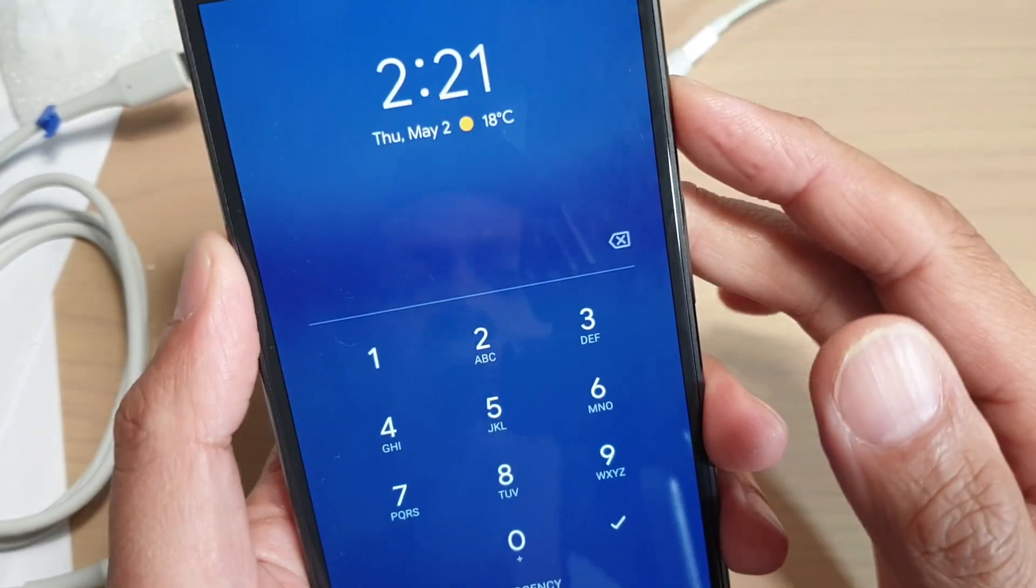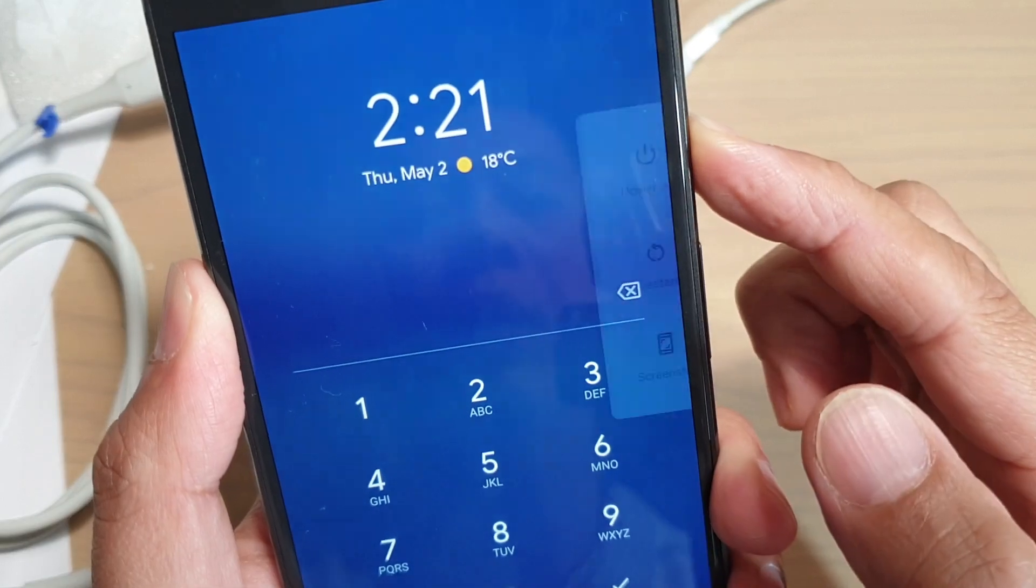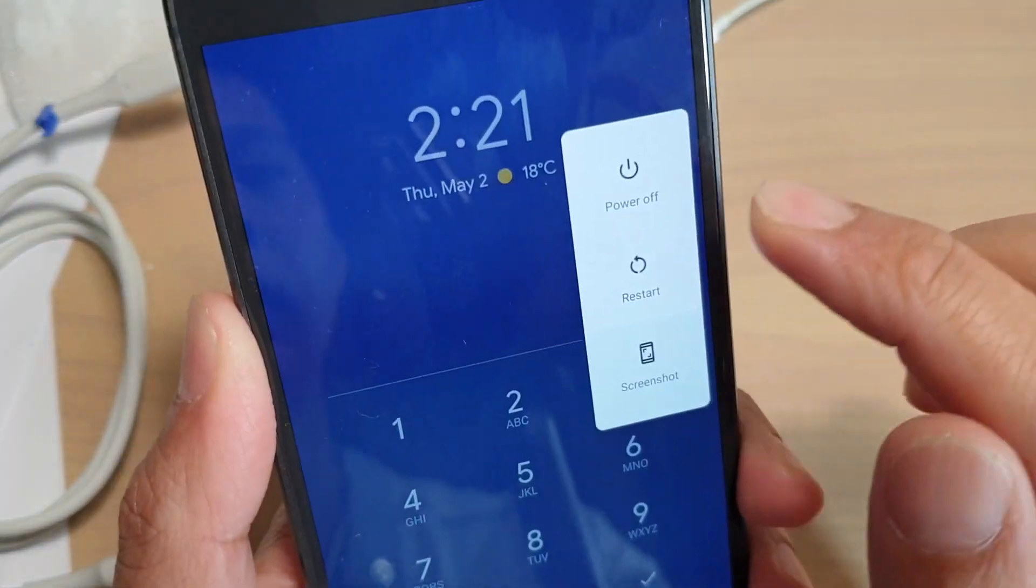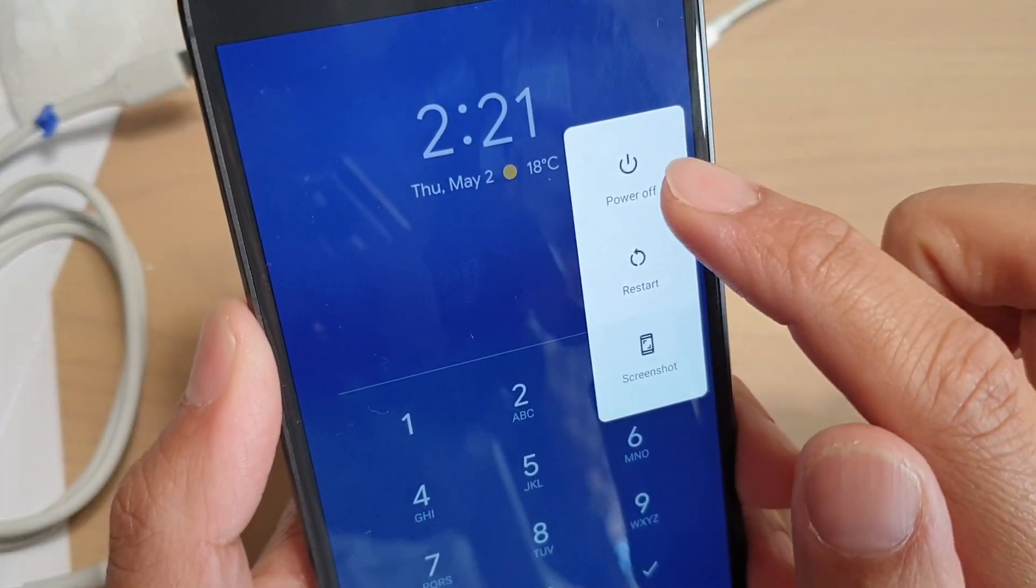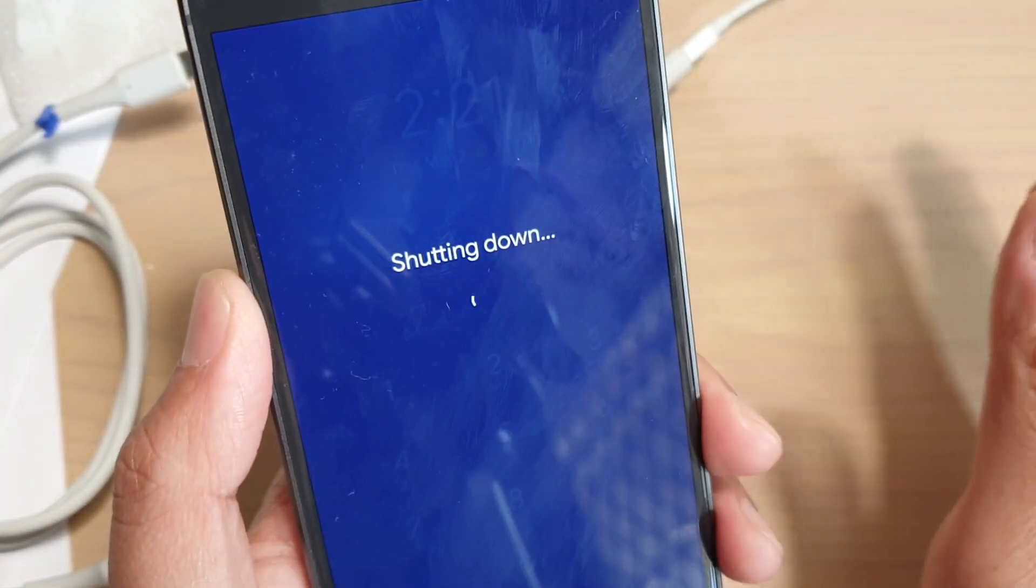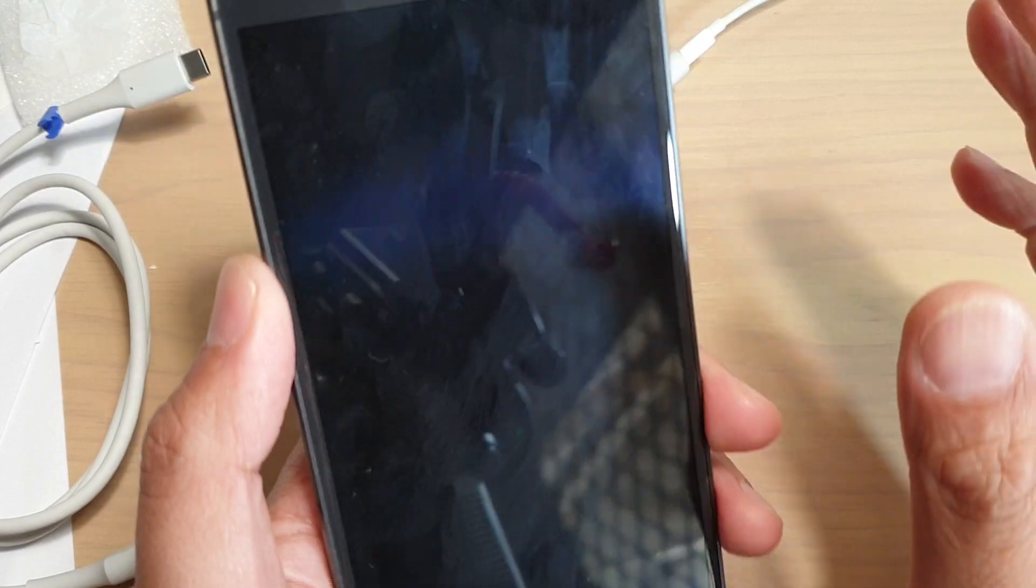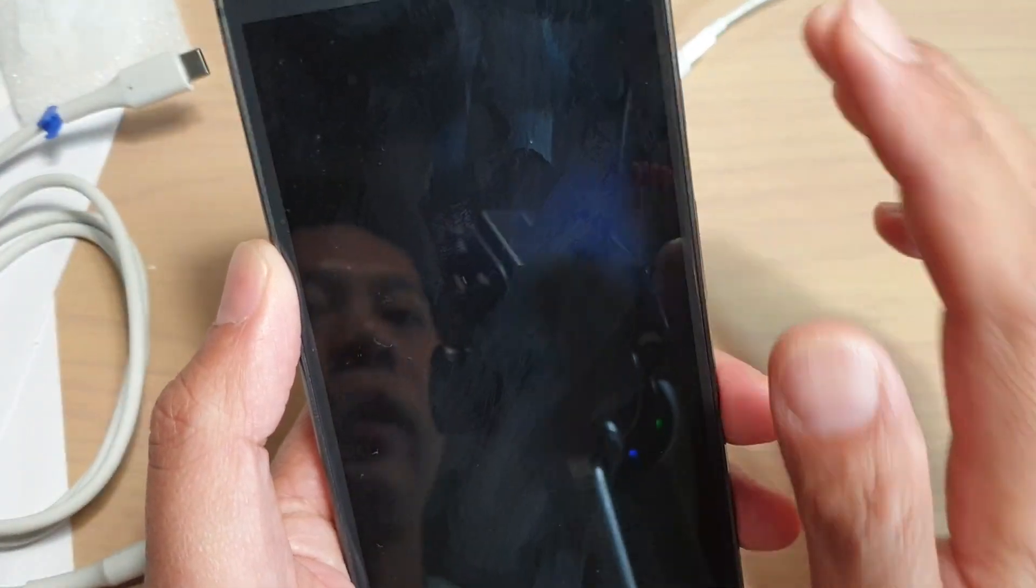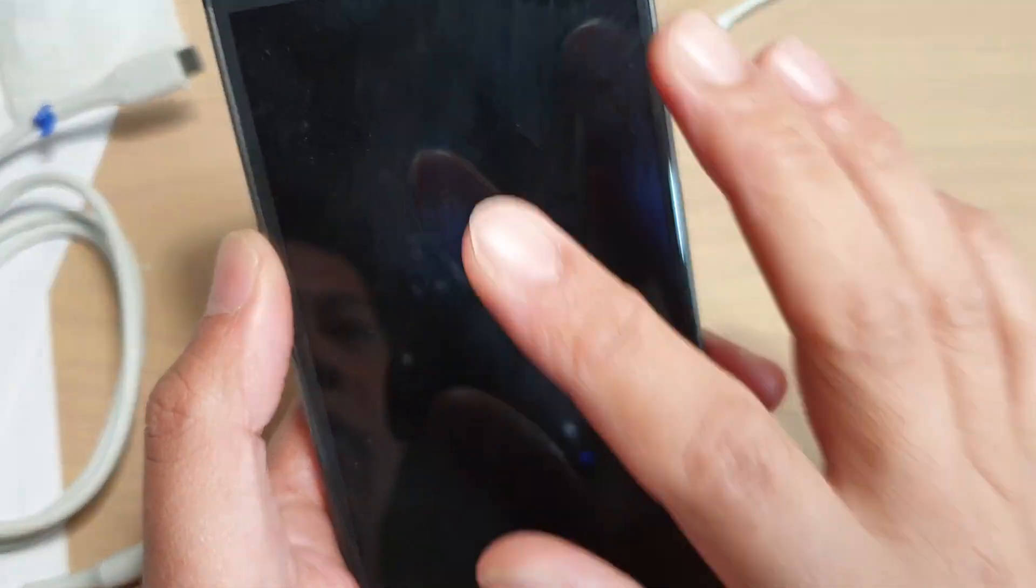Press and hold the power button, then tap on power off. This will shut down the phone. Before you proceed, I want to tell you that performing this method will erase all the data on your phone.